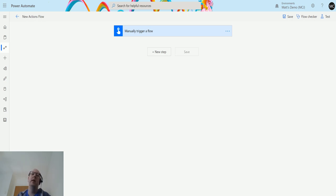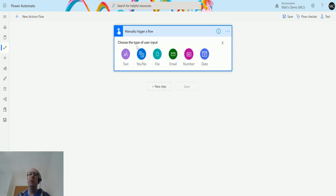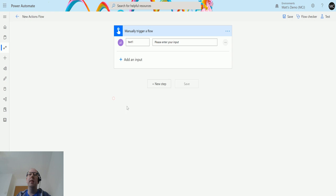I have a manual trigger flow here. I'm just going to add a text input, so we'll call this text one to be nice and generic. Then we'll click on new step.